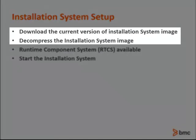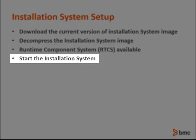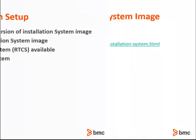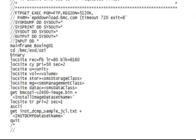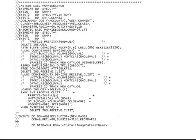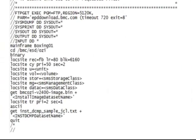Sample jobs are provided for the download and decompression of the installation system. The runtime component system task is required for the installation system operation. On the installation system support page, sample JCL is provided to download the current version of the installation system. The sample job downloads the installation system image, and the second sample job decompresses the installation system image on your system. The sample job contains the current file names to be downloaded and current FTP login credentials.